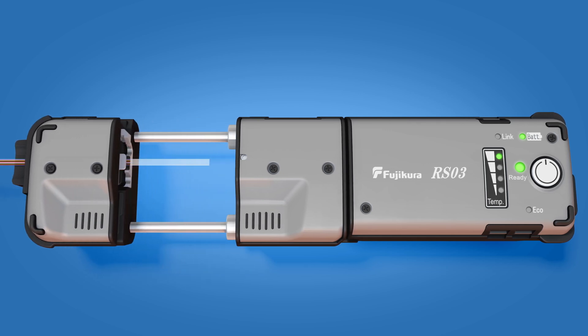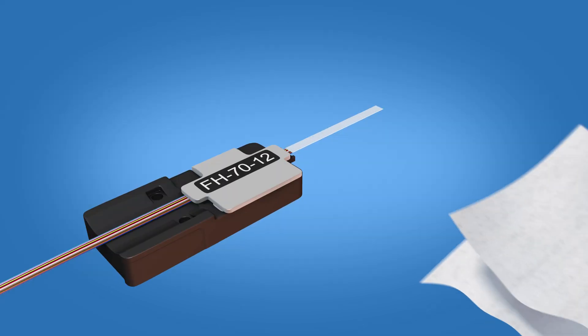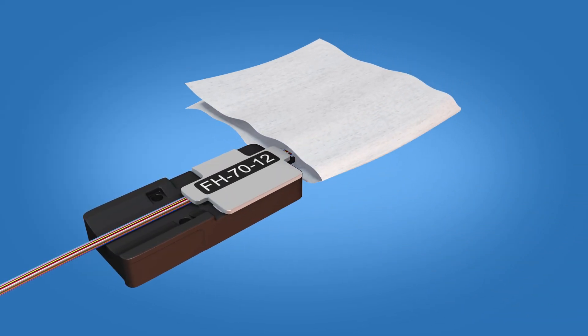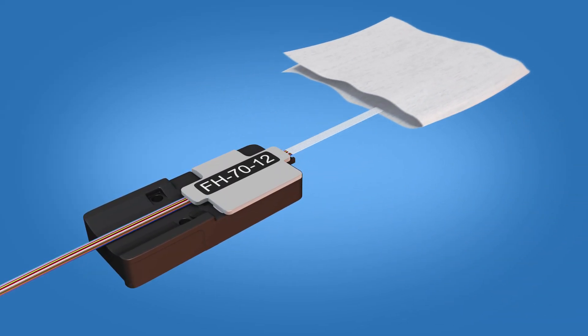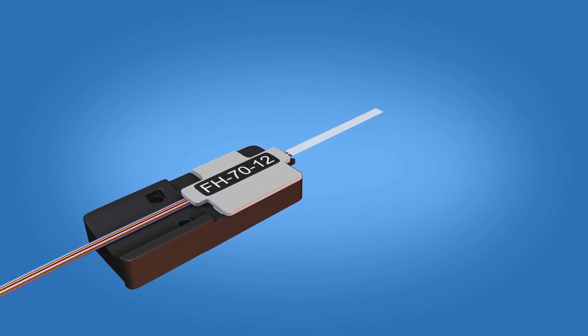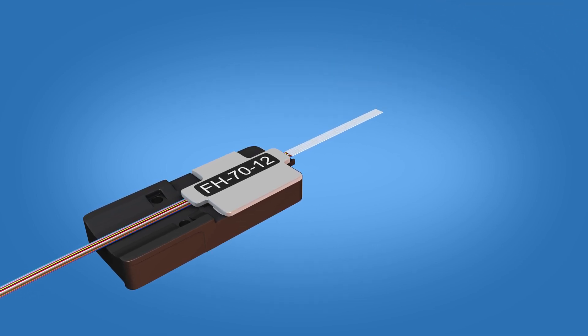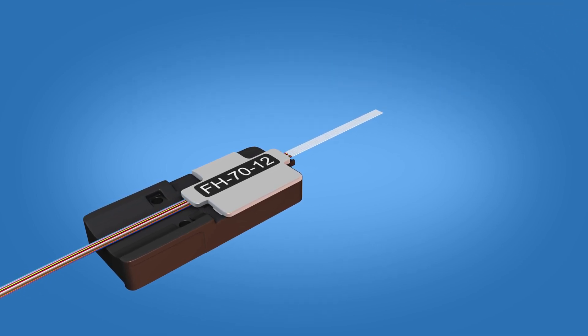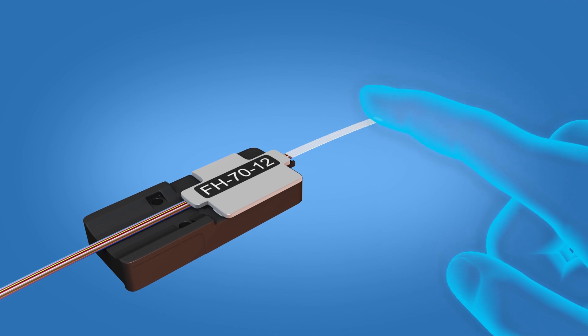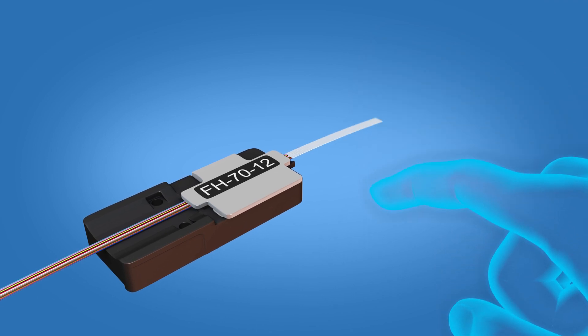Strip the fiber. Clean the stripped fiber with a lint-free wipe and fiber preparation fluid. Make sure the fibers are dry and separated. Flick the fibers to ensure their integrity.